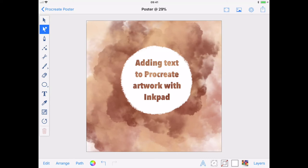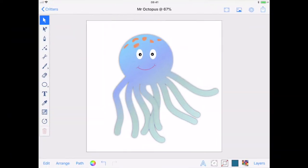Though the magic doesn't stop there, you can also import Inkpad vectors into Procreate. This time I'm going to copy and paste my vector artwork, but again, you can save it to Dropbox or your camera roll.